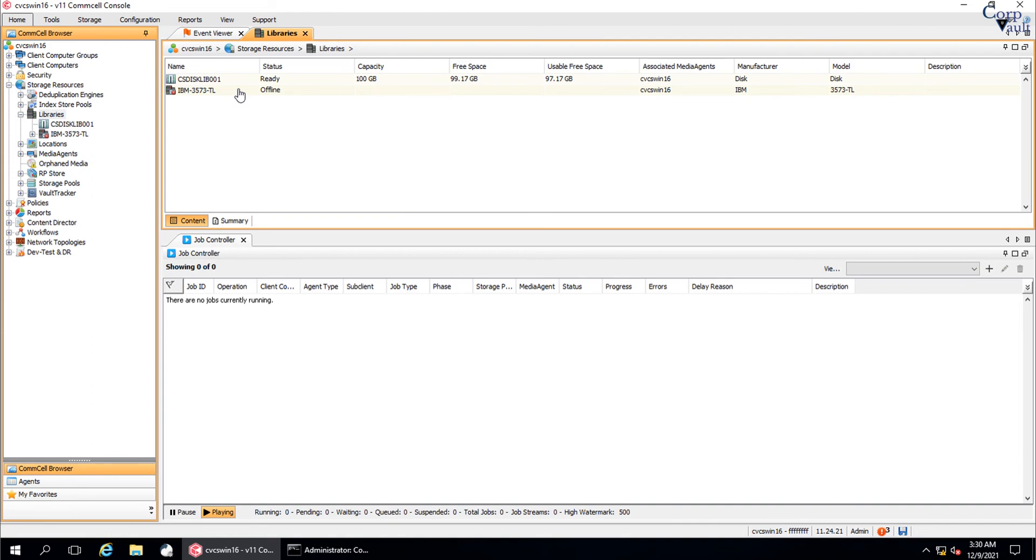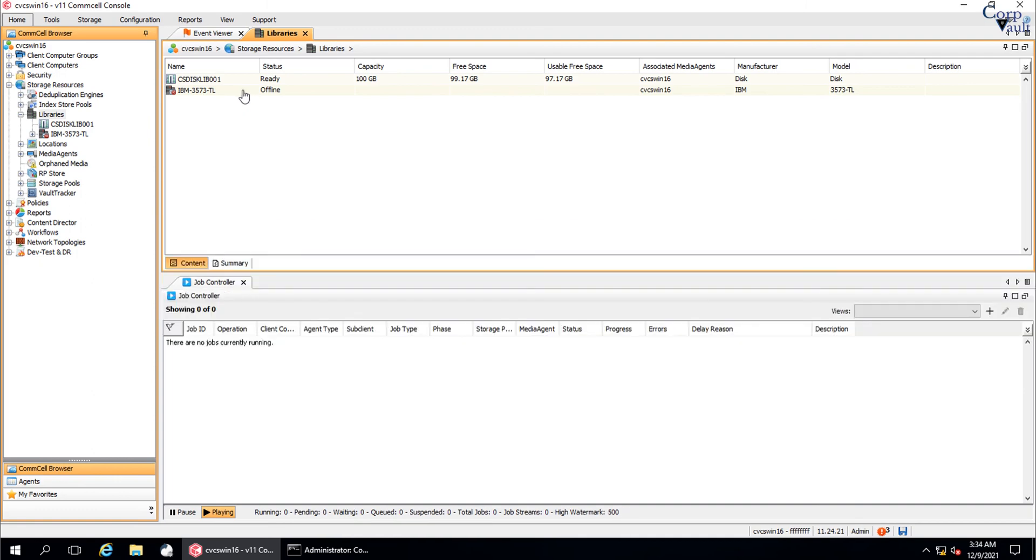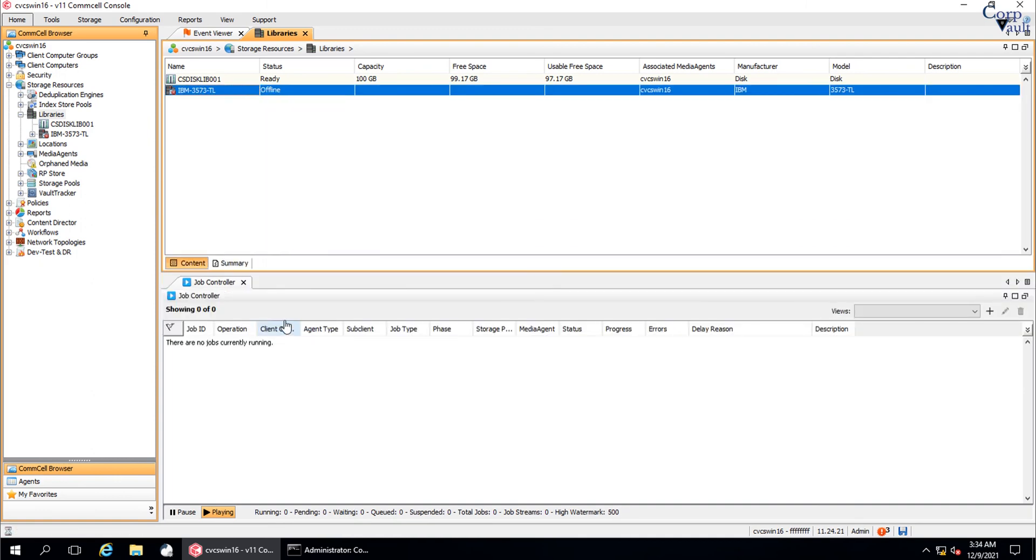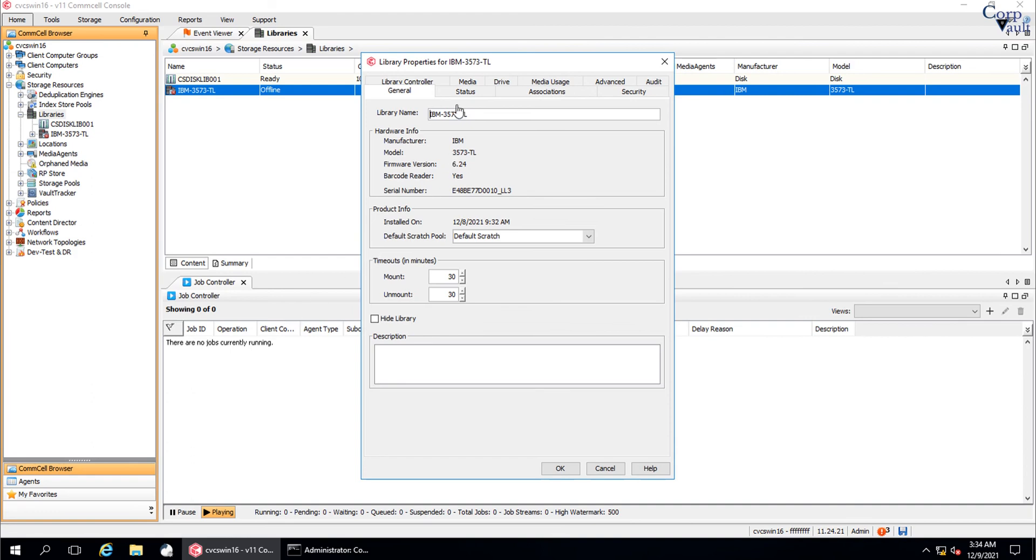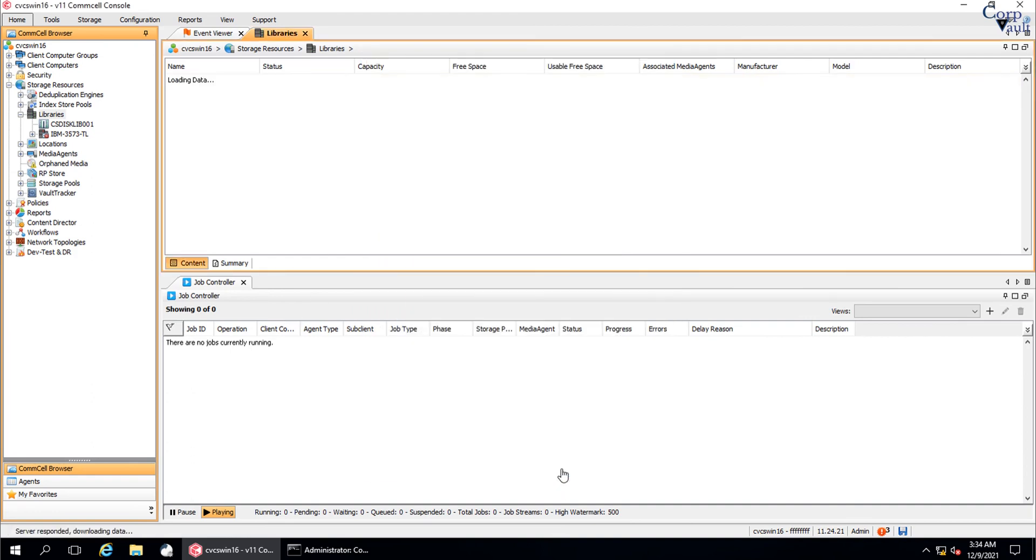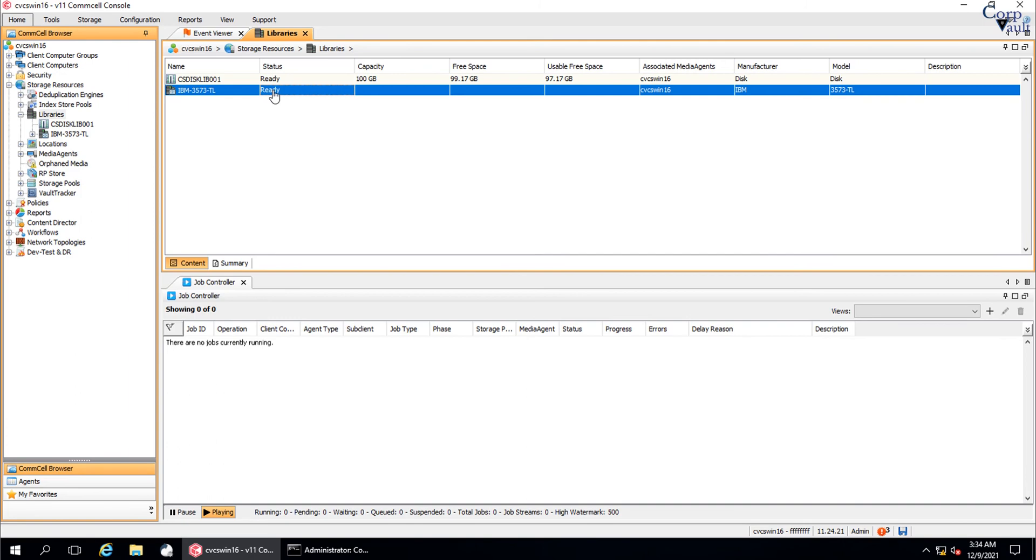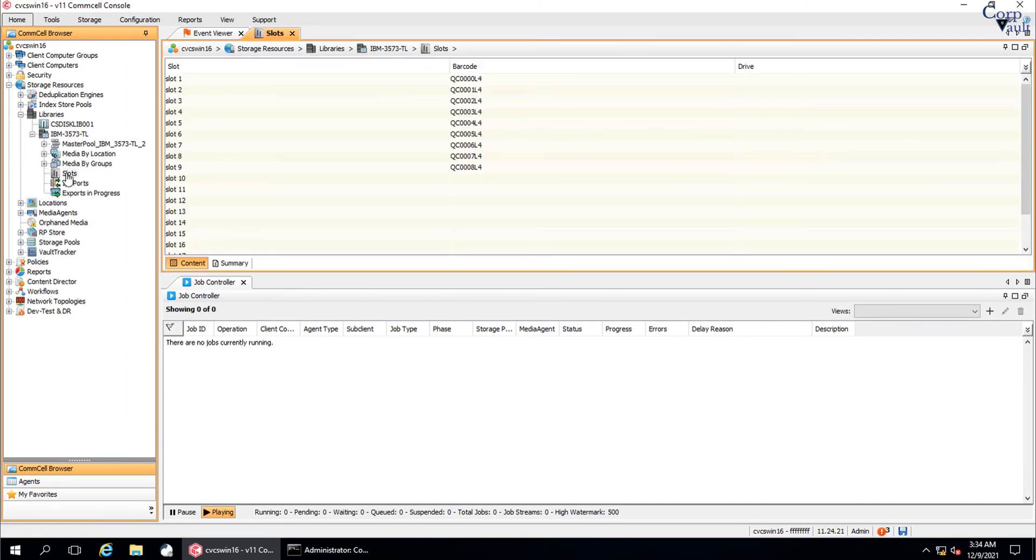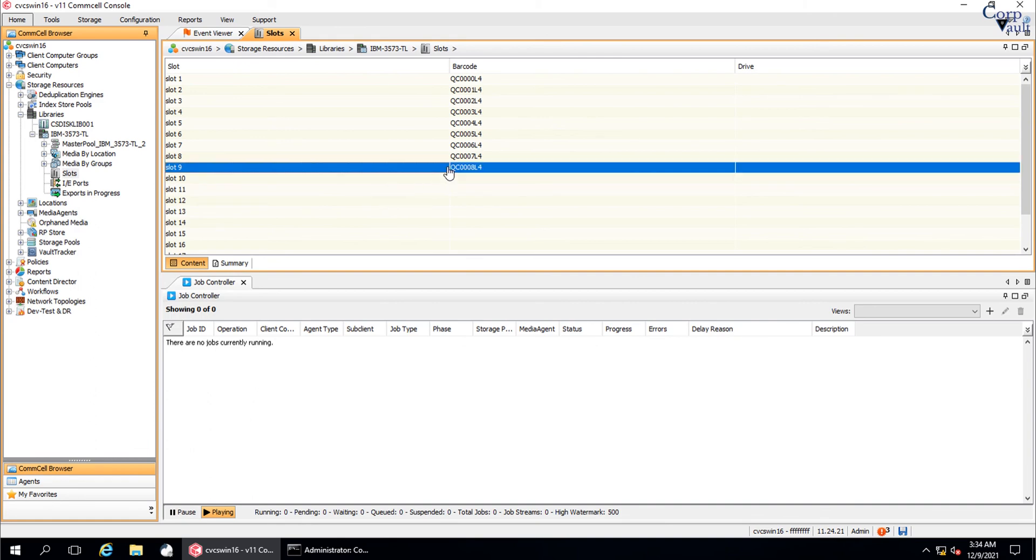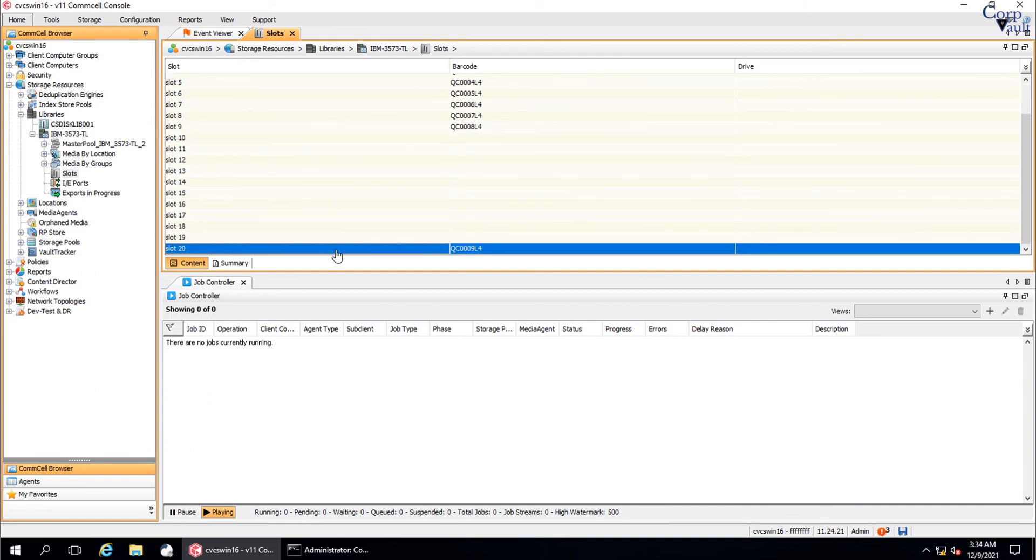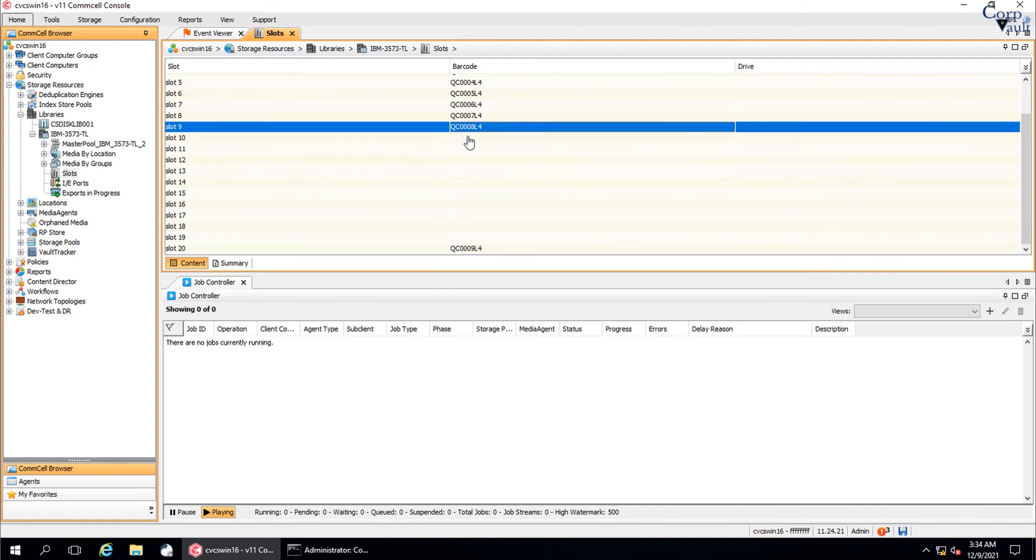To bring it back online, repeat the same steps that we used it to make it offline. Library is showing ready. Let's verify the changes we made is now visible or not. We do see the tape is in slot 20 instead of slot 10.